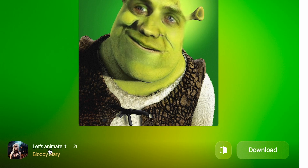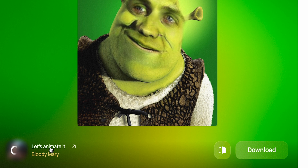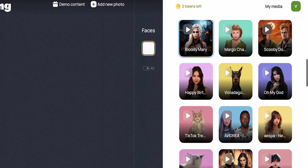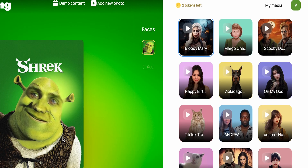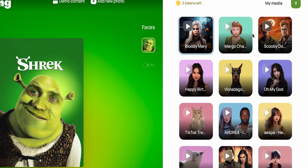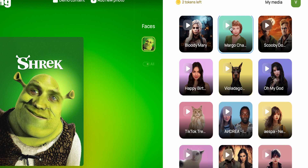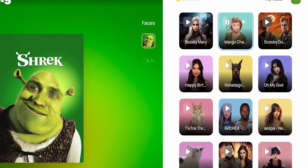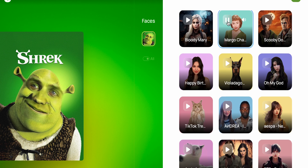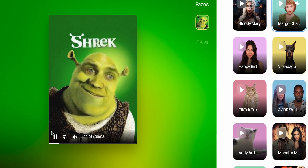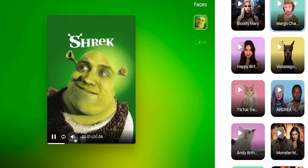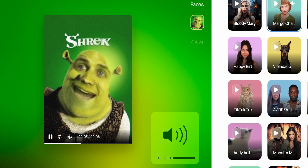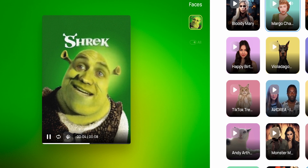But right now it doesn't matter, because we're going to animate it and bring it to life. To do this, click the button on the bottom left corner, then on the panel on the right you can choose how you want the face to move. There are quite a few options, but unfortunately we cannot sample our own movement. The results are not perfect in any way, but more than enough to have some fun on social media.